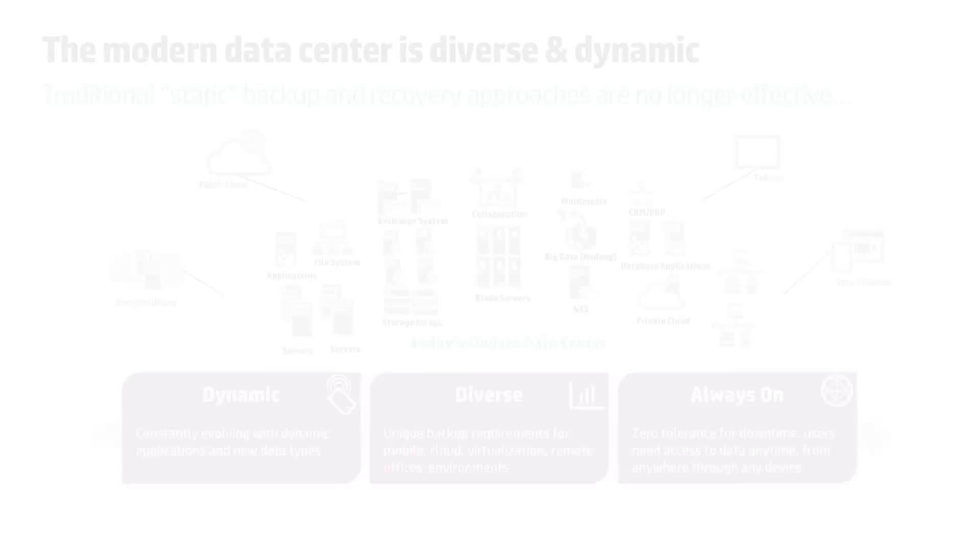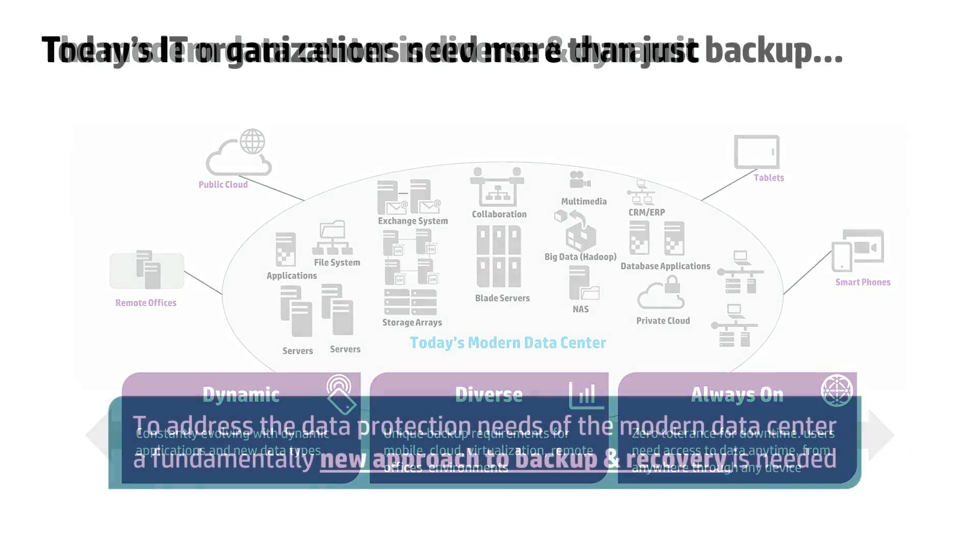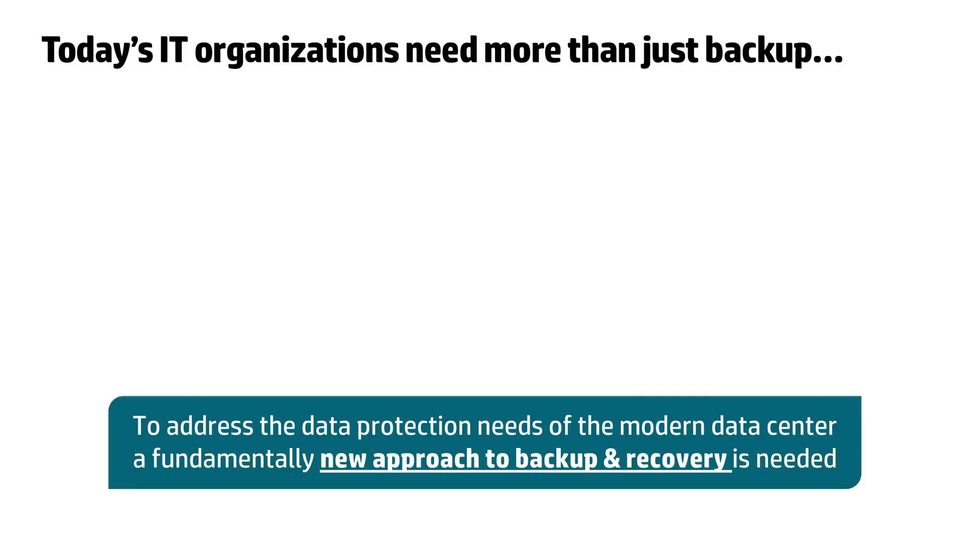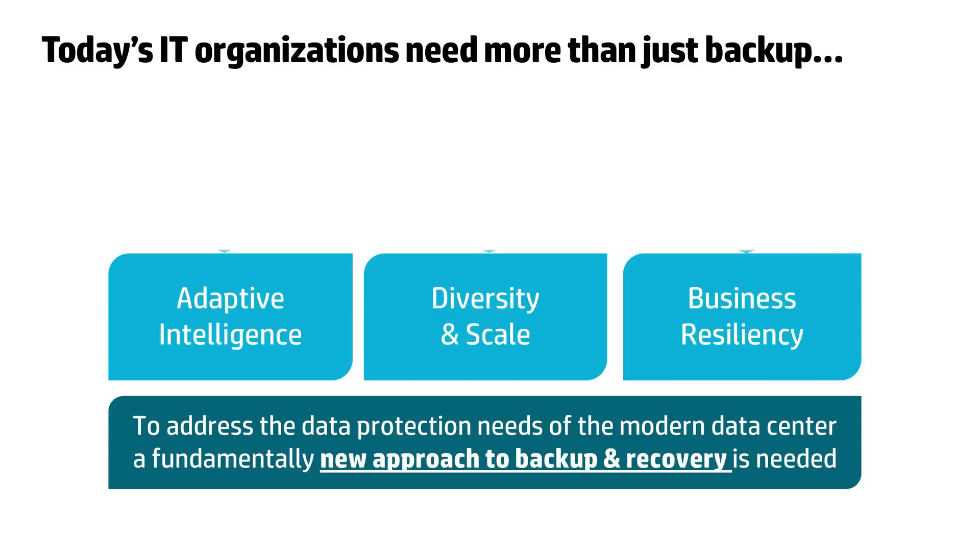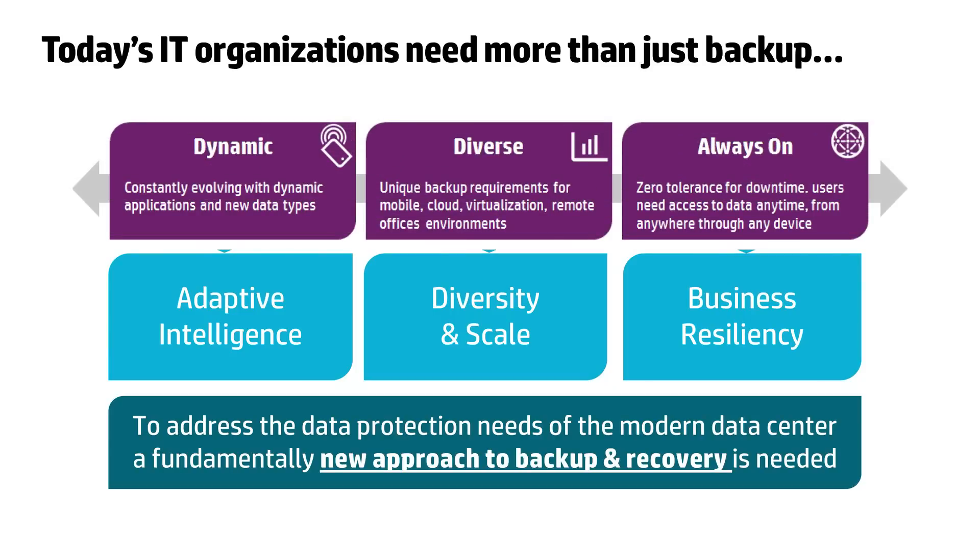To address the data protection needs of the modern data center, a fundamentally new approach is required. One that goes beyond traditional backup and recovery practices to deliver business resiliency, scale, and resource efficiency critical to meet today's dynamic data center and business needs.